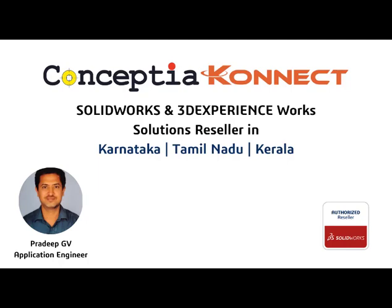Hello everyone, myself Pradeep Jeevan, Application Engineer working at Conceptual Software Technology Bangalore.